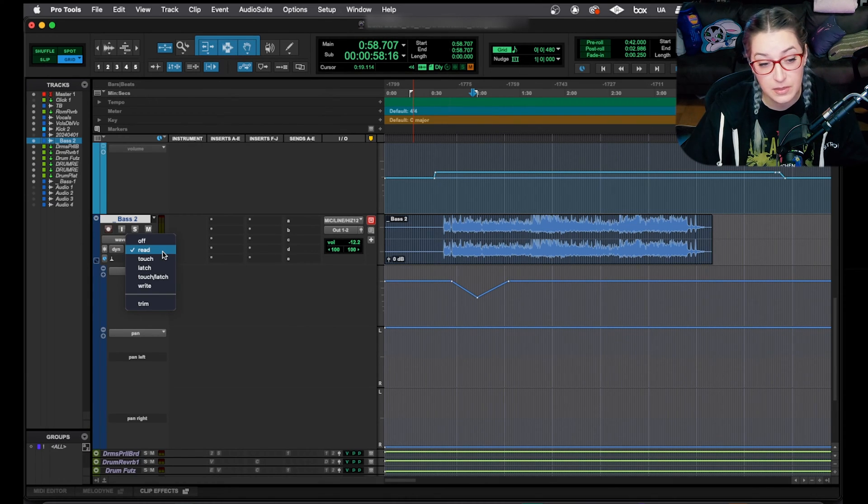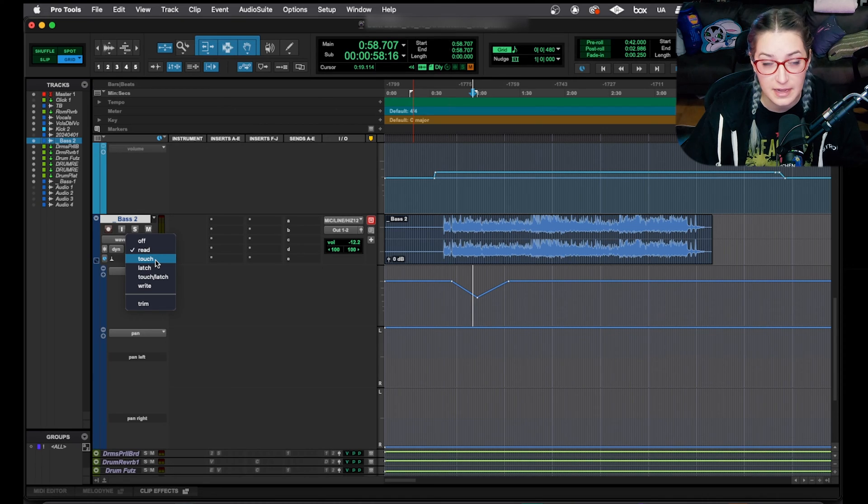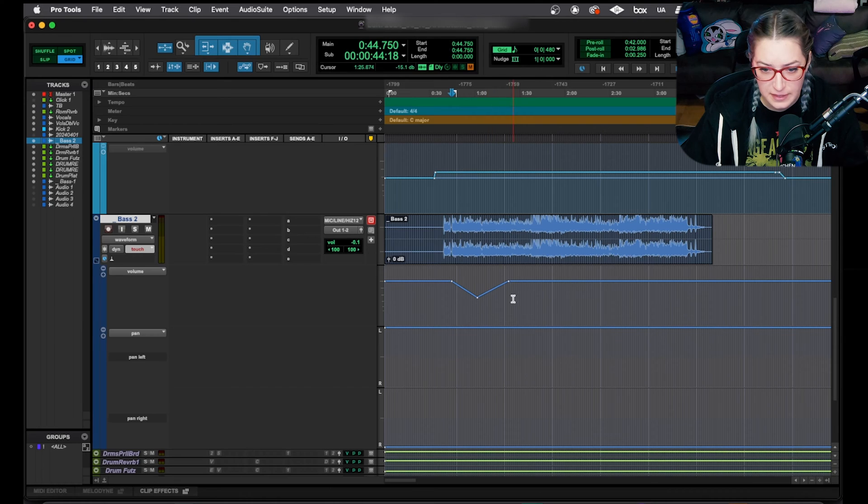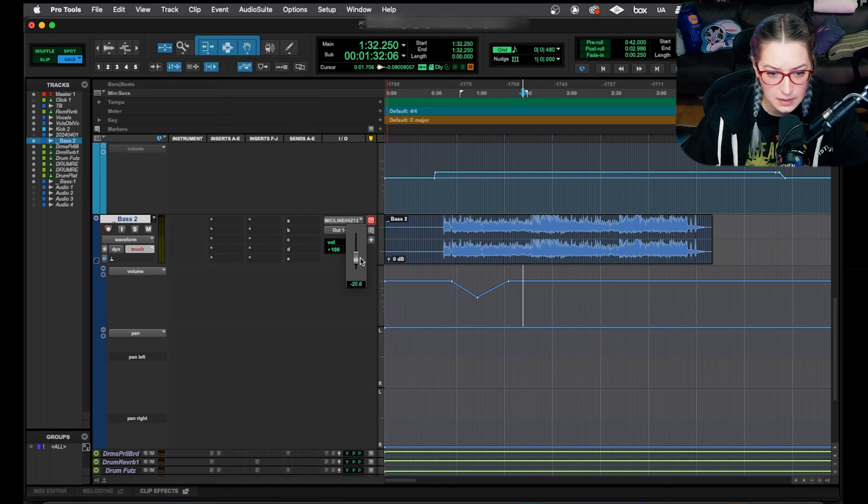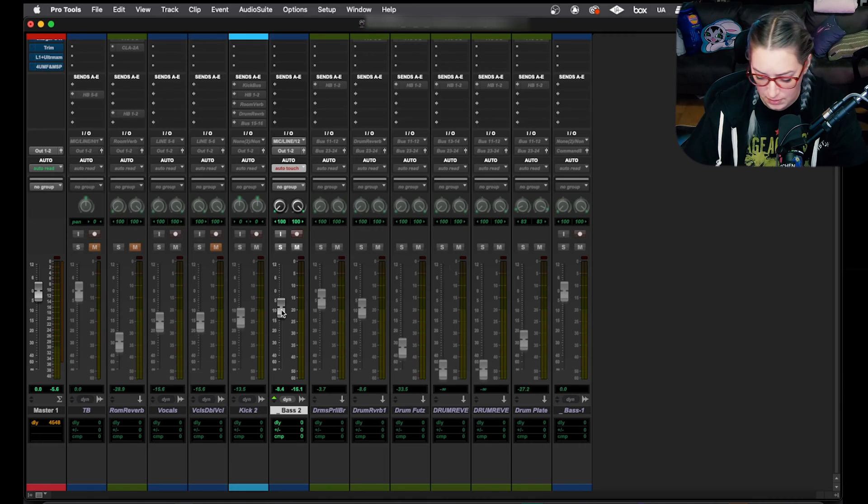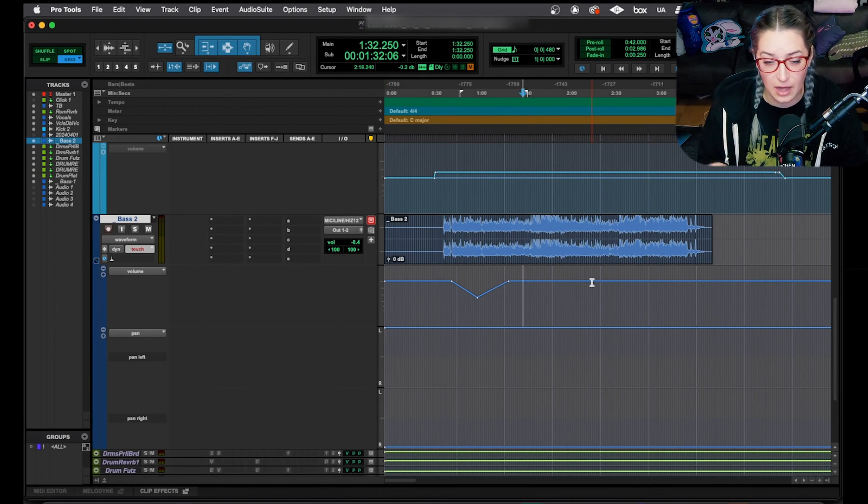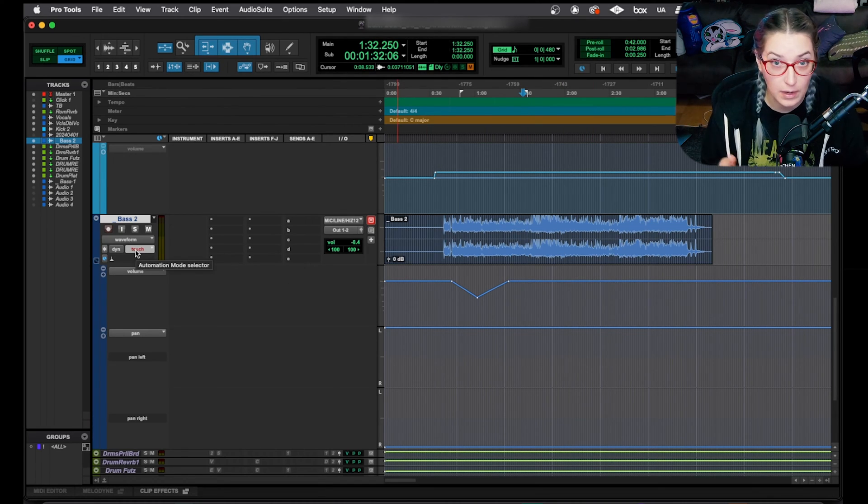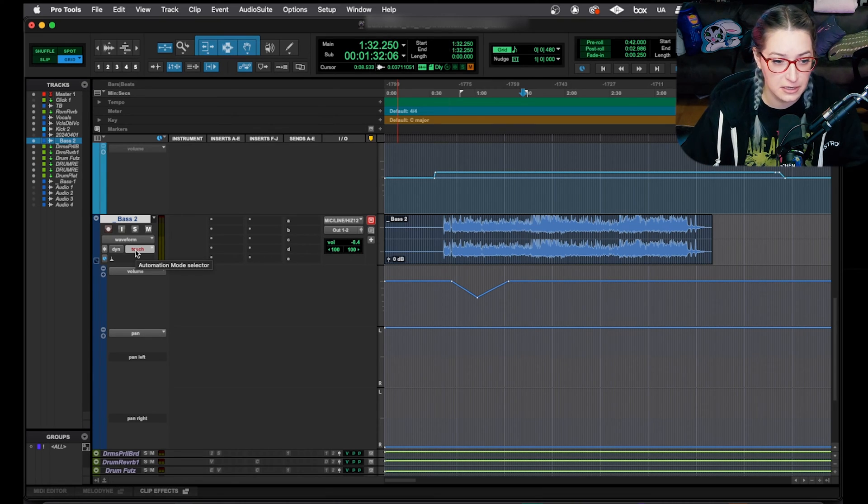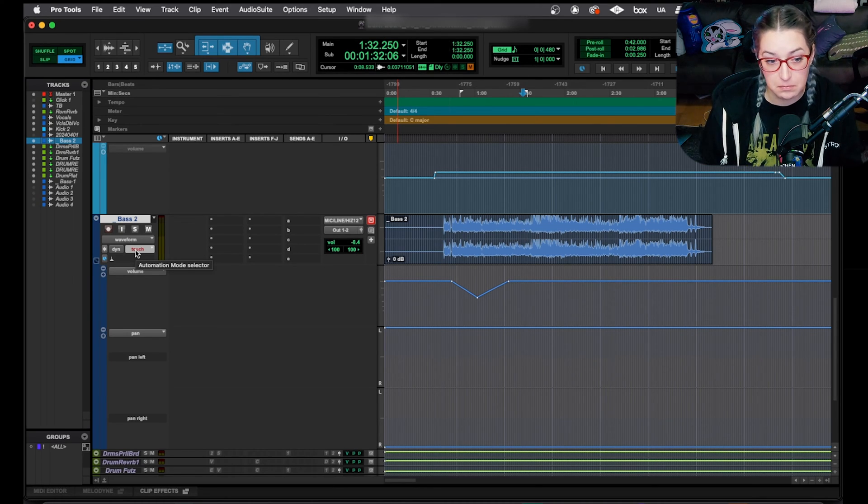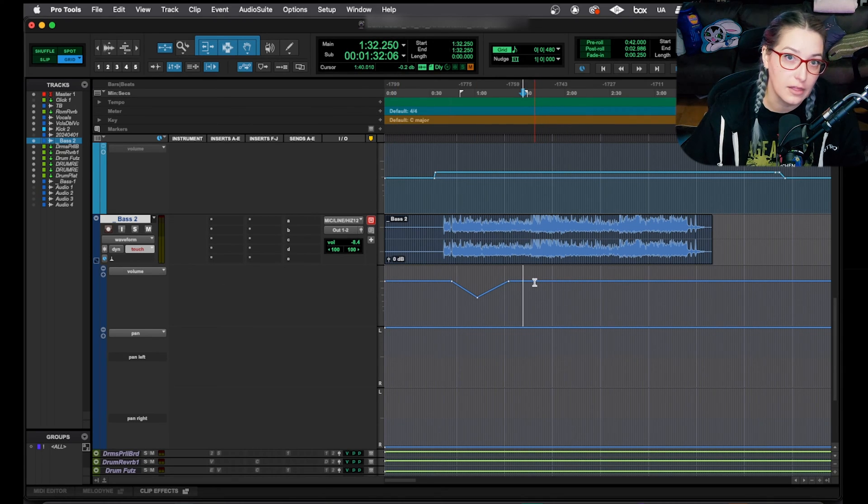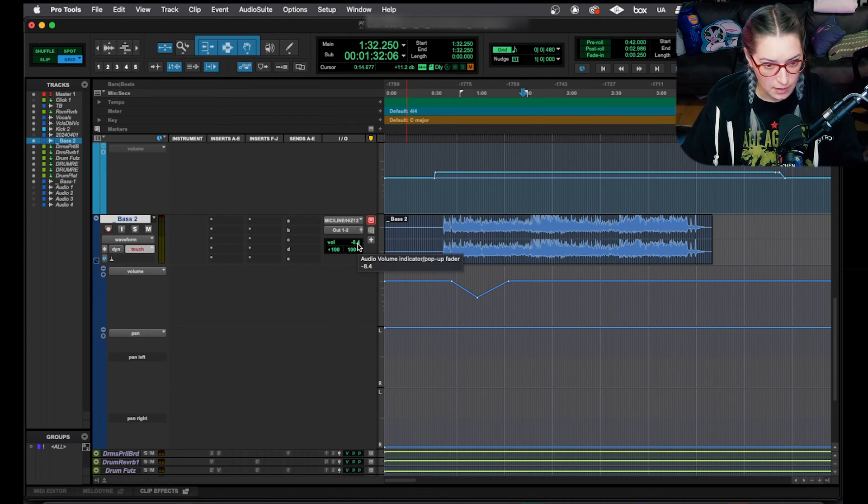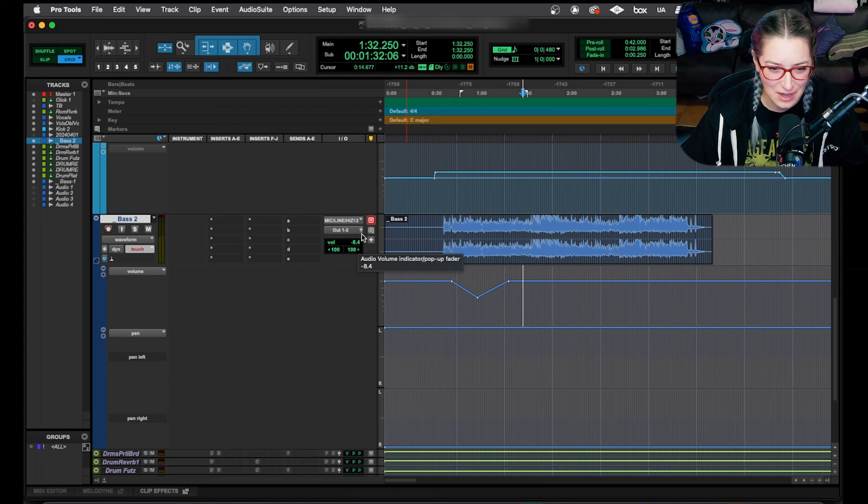So as we get into the other automation modes, it's a little bit different. These can help you actually write things in real time as you're listening back. So if I go into touch mode and if I, for example, hit play here, and then I start dragging either this volume selector up and down, or same exact thing if I start dragging this up and down, that will help you write the automation to the track, to the automation graph. And the way touch works is it waits for you to touch the parameter, whatever it is, and then it'll write that for the duration of you touching it.